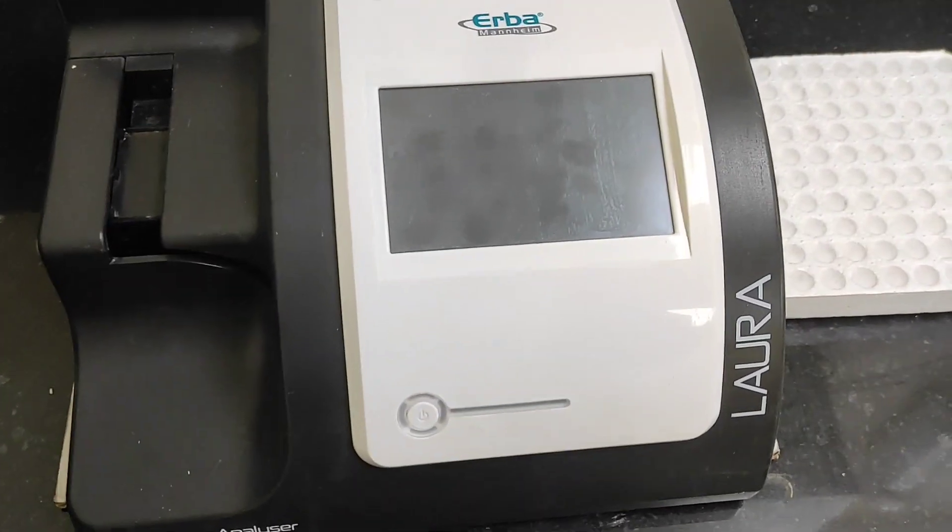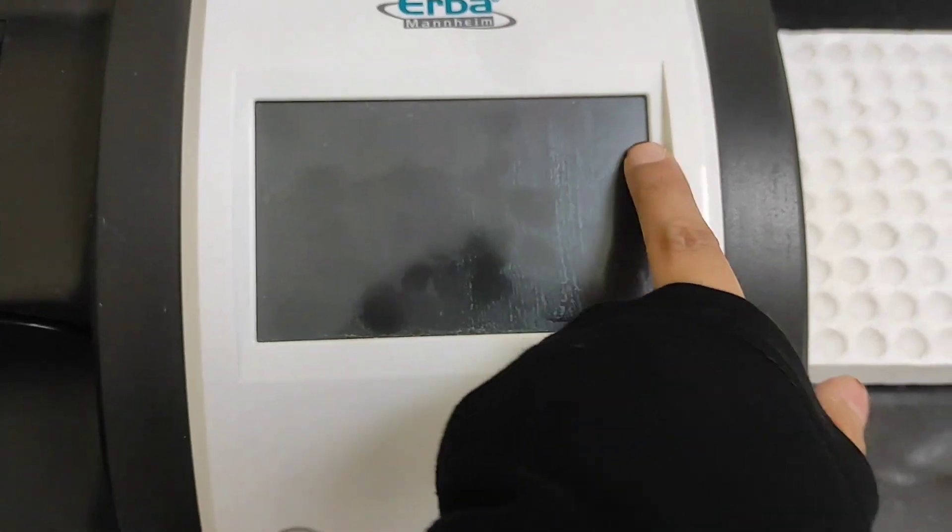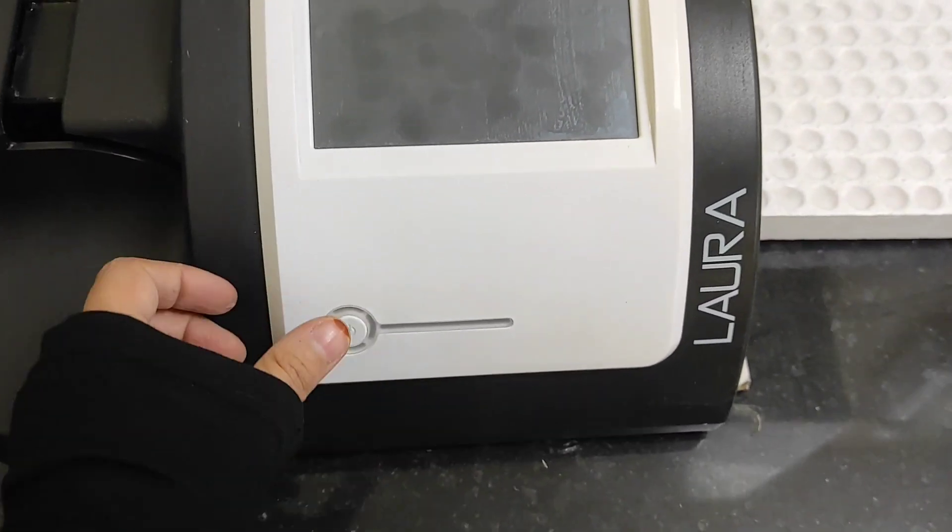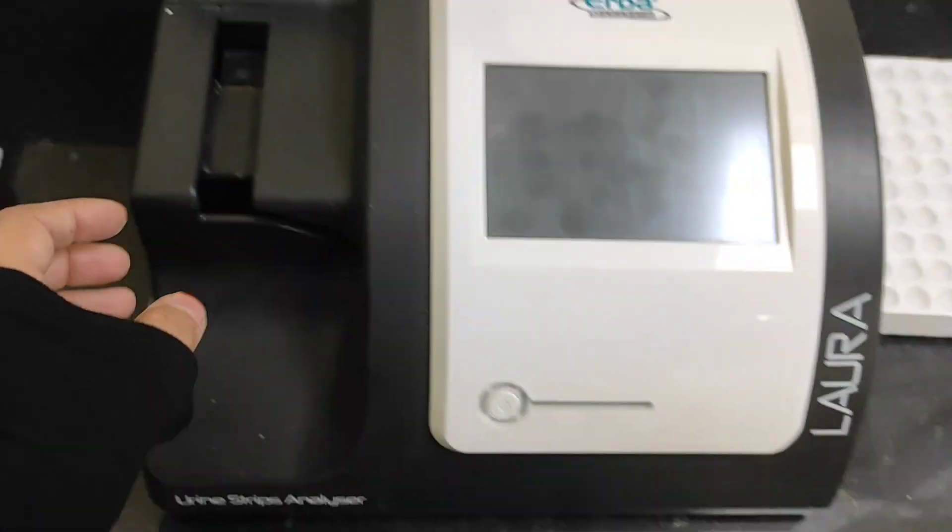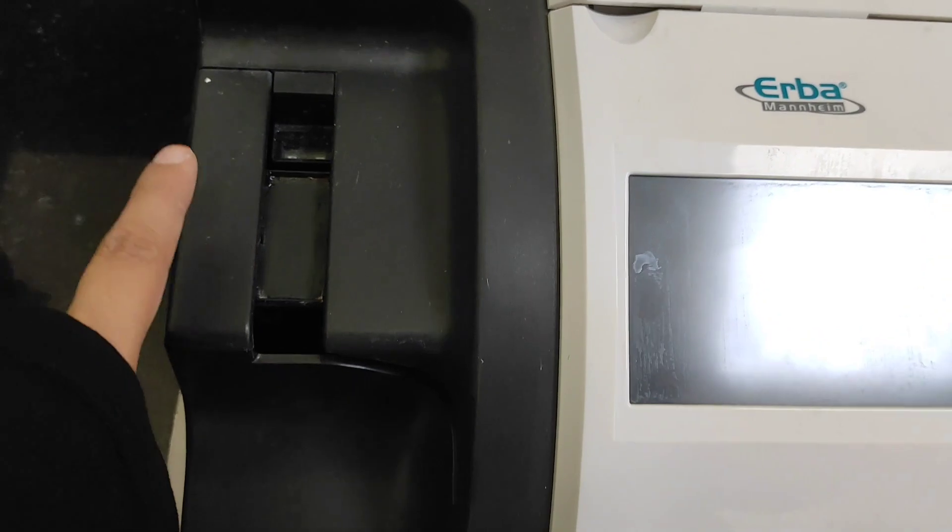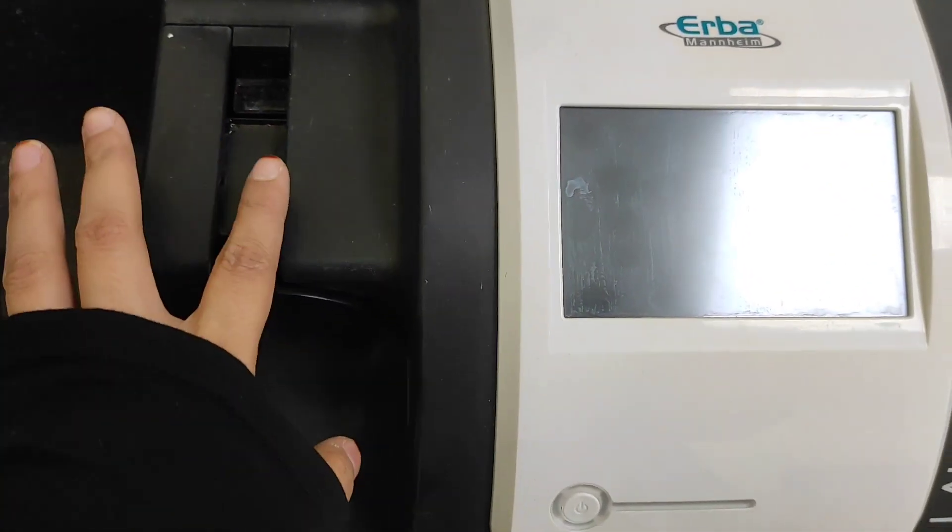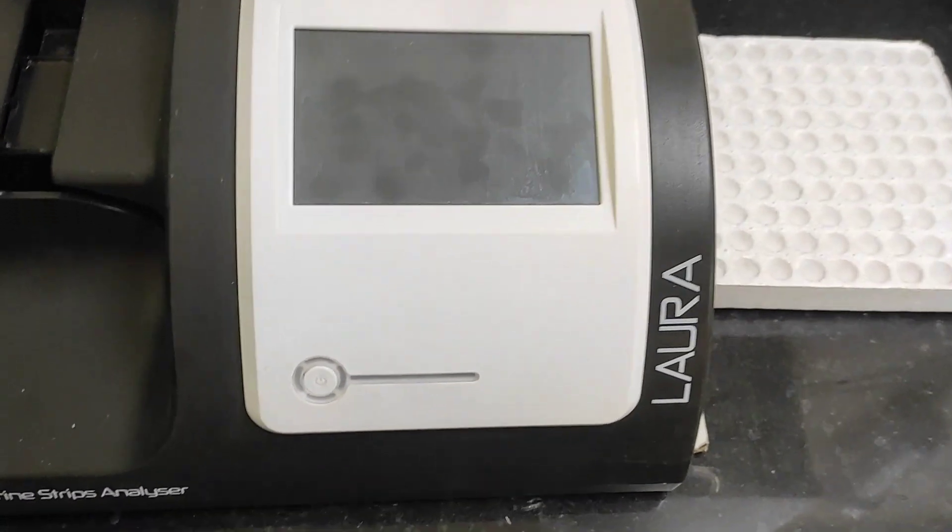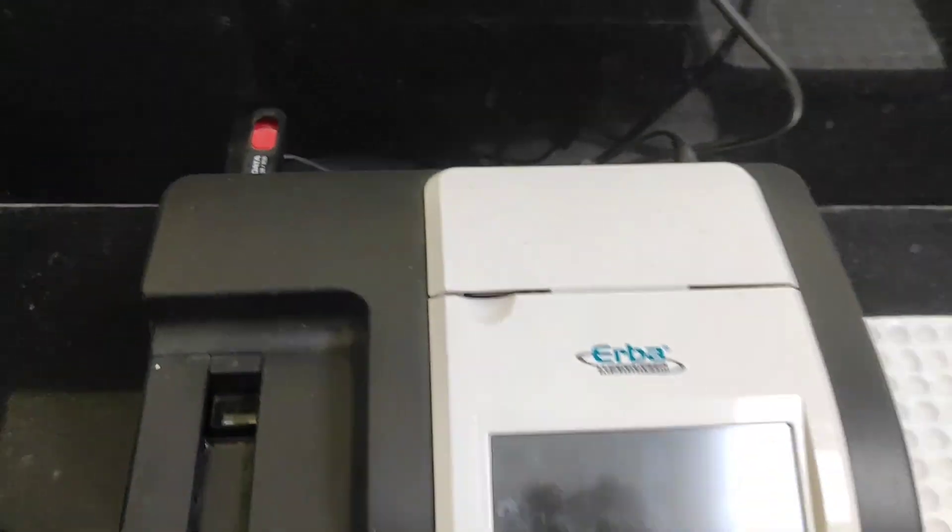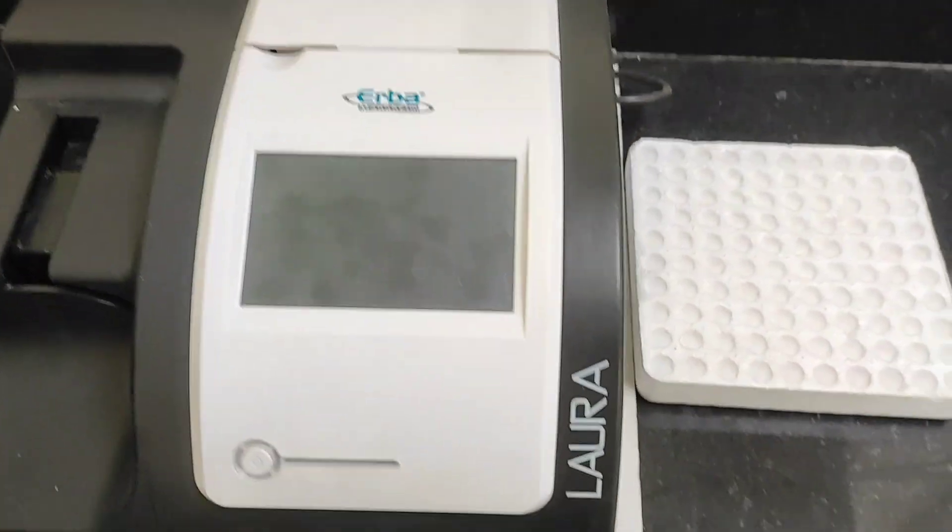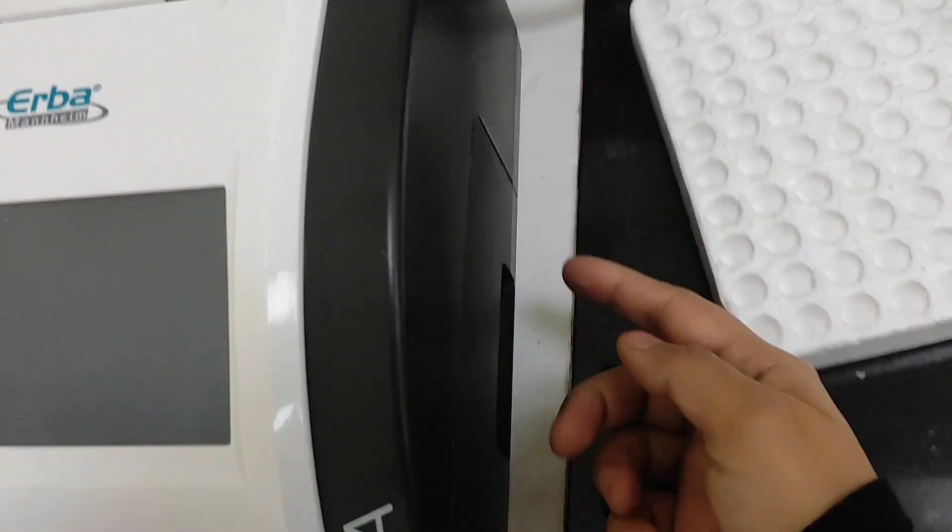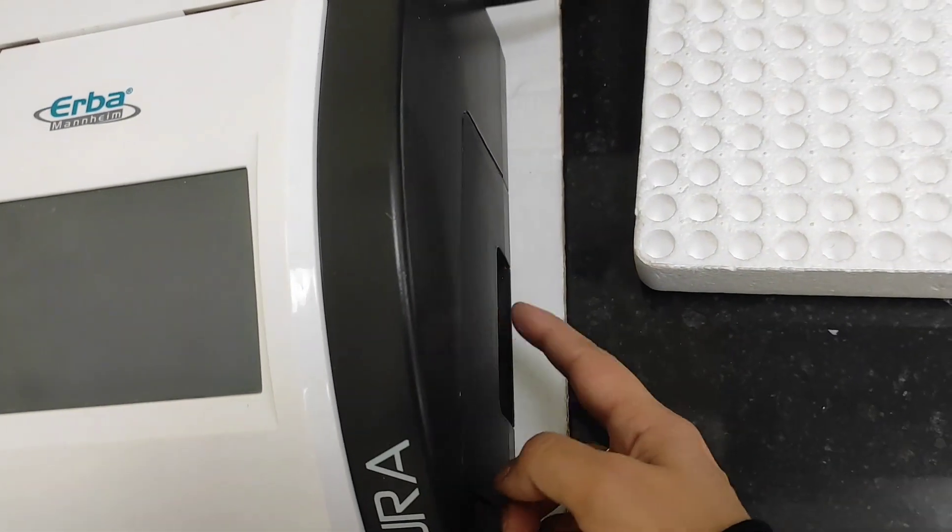Starting from the display, this here is the display and this is the switch on button here. This here you have to place the strip, the strip holder. And here as you can see this is the USB connected. This part is the tray, it just holds the urine strips.